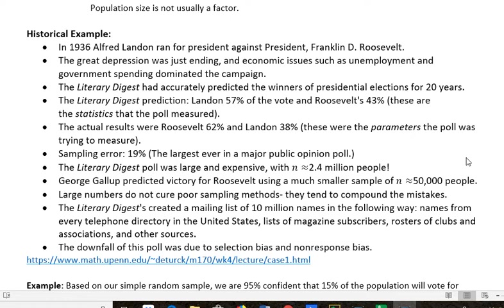They predicted that Landon — who you probably never heard of unless you're a history buff — would get 57% of the vote and Roosevelt would get 43%. That's the statistic from the poll they were measuring. The actual results were Roosevelt got 62% of the vote and Landon got 38%. That's the parameter — the actual population from the voters. The statistic is the sample votes, the poll that Literary Digest did.